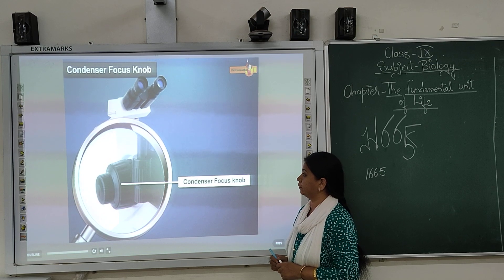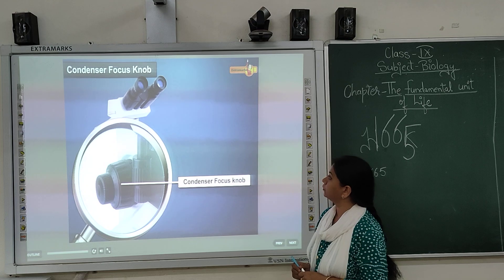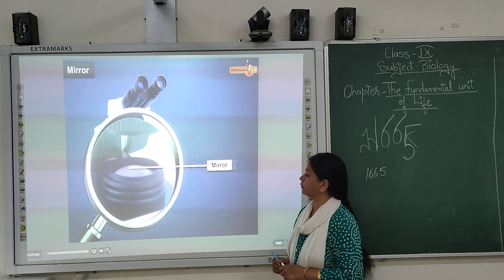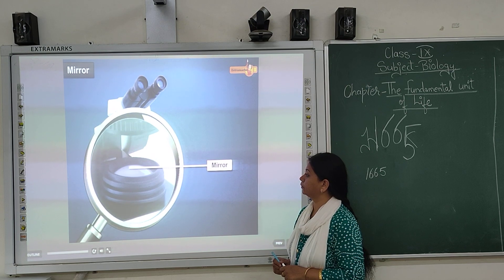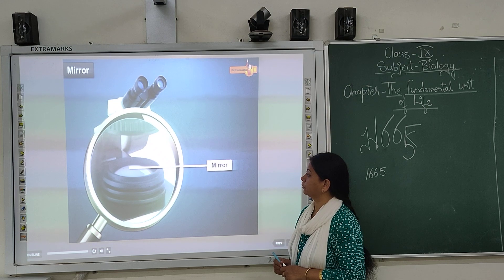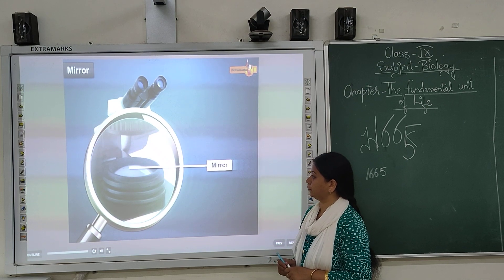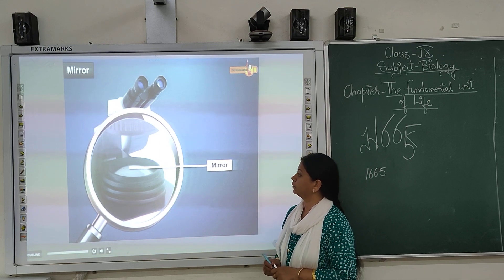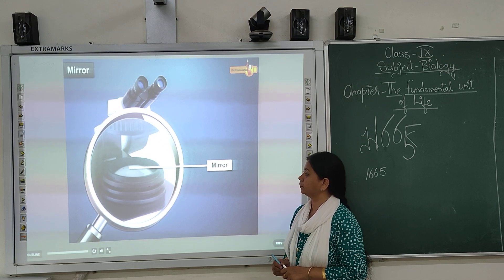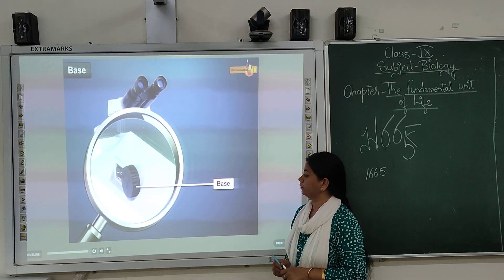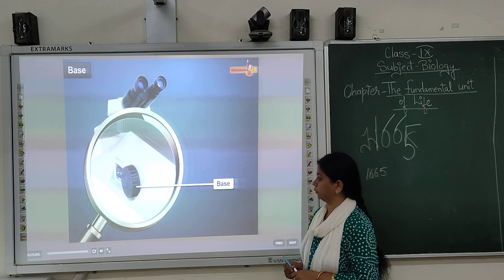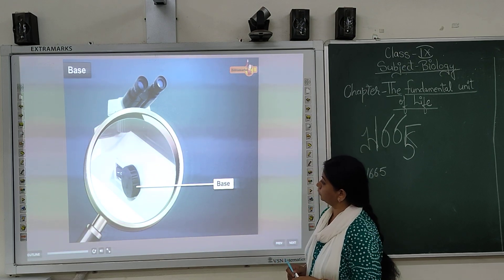The condenser lens focuses light on the specimen and is most useful at the highest powers, that is 400x or above. The condenser focus knob is responsible for the adjustment of the light beams and also helps for fine resolution as it resolves the image properly. The mirror is a vital part of the illumination system and is designed to collect, control and concentrate light from the lamp onto the specimen. The base sits on the bench top and supports the stage and body of the microscope. A well-designed base means the image does not shake while focusing or while manipulating the specimen.